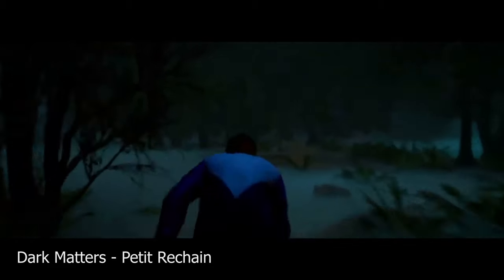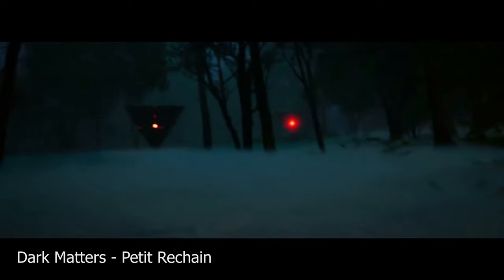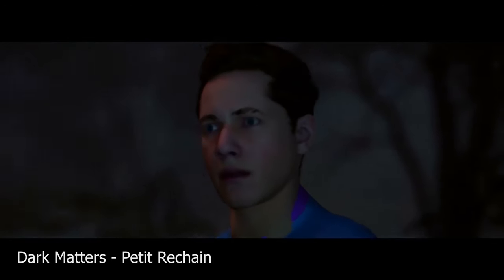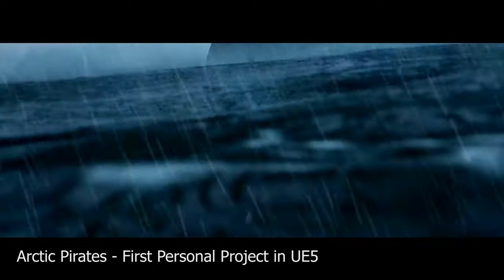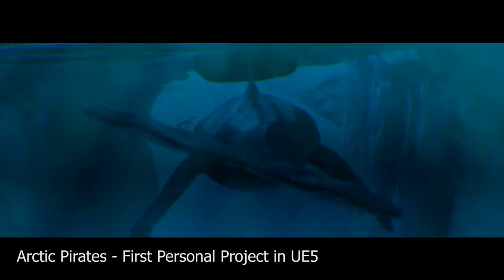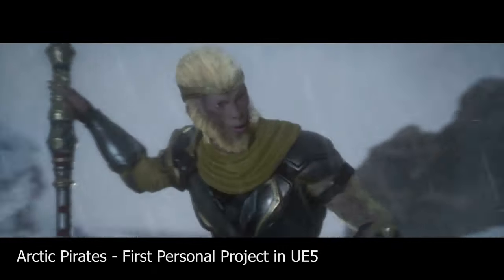Before my eyes opened a universe of possibilities thanks to real-time and the ability to make gorgeous environments and cinematics. My newly discovered passion pushed me to go even further with personal projects.